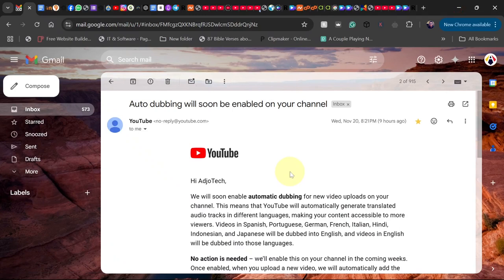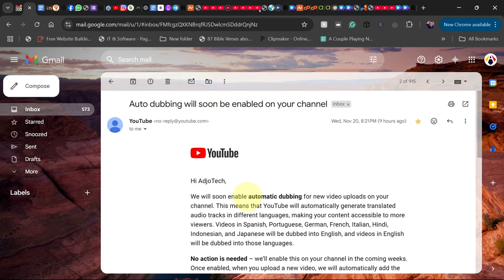Hello, once again welcome back to my channel. In today's tutorial, I want to show you how to check if your YouTube channel is on auto-dubbing. If you receive this message, then congratulations—your YouTube channel is automatically set to auto-dubbing.